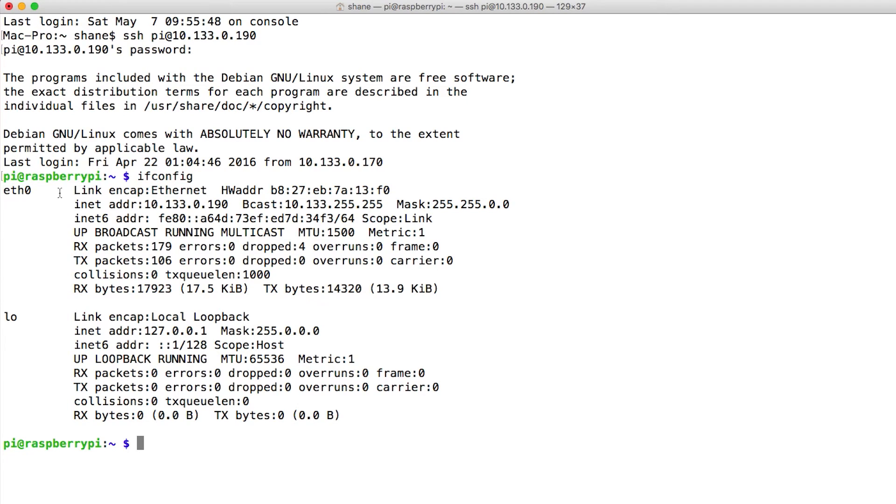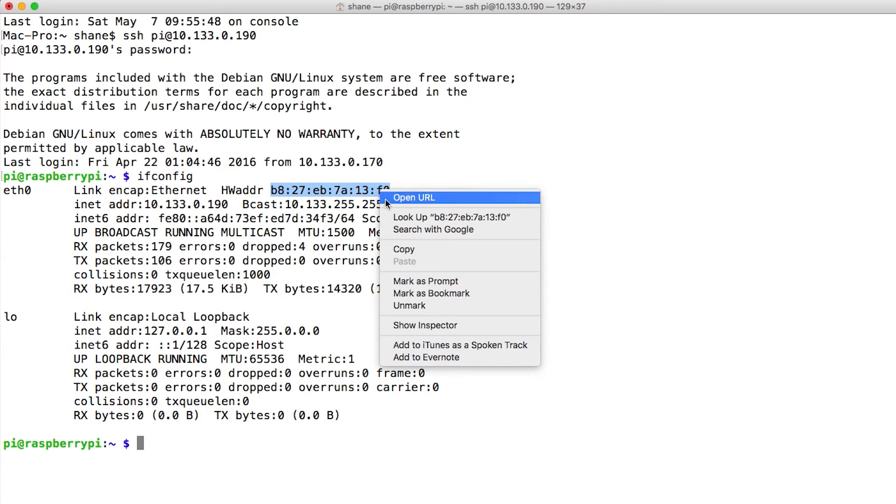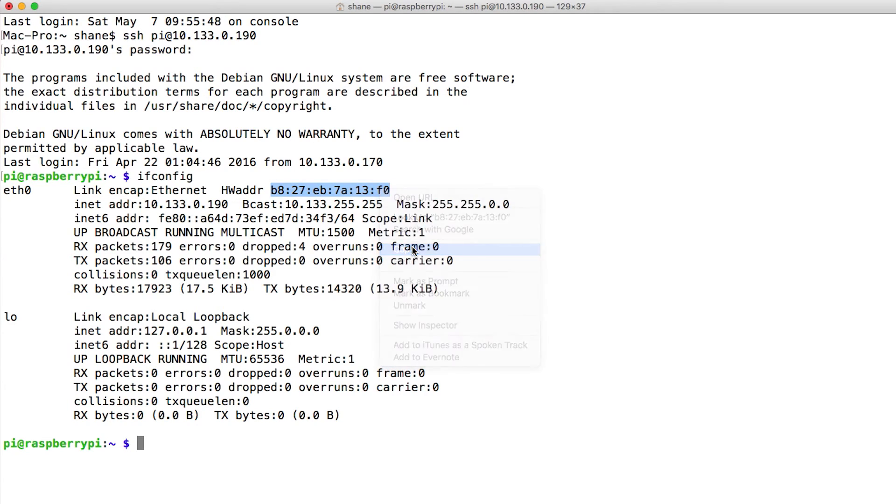You'll see under Ethernet it will have the MAC address right there and that is it. So I would just select that and copy it. And go back over to the other page.